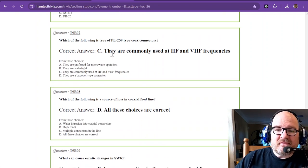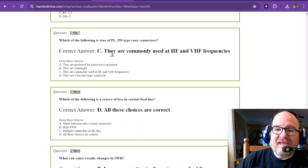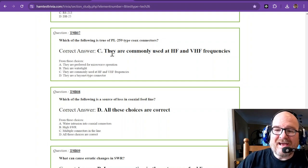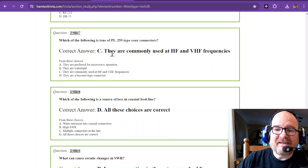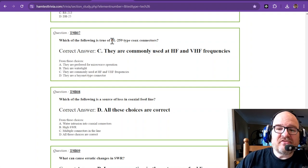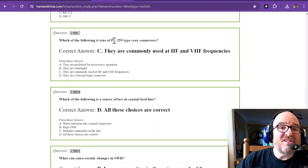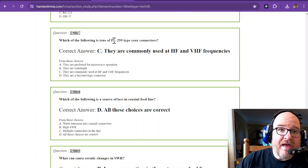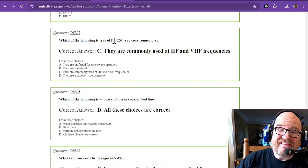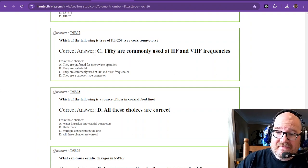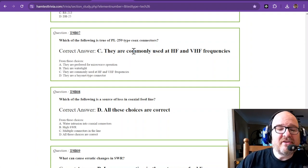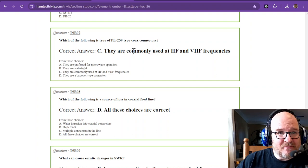Which of the following is true of PL259 type coax connectors? Now a PL259 is the plug. That's the end that is usually on your coax. They are commonly used at HF and VHF frequencies.